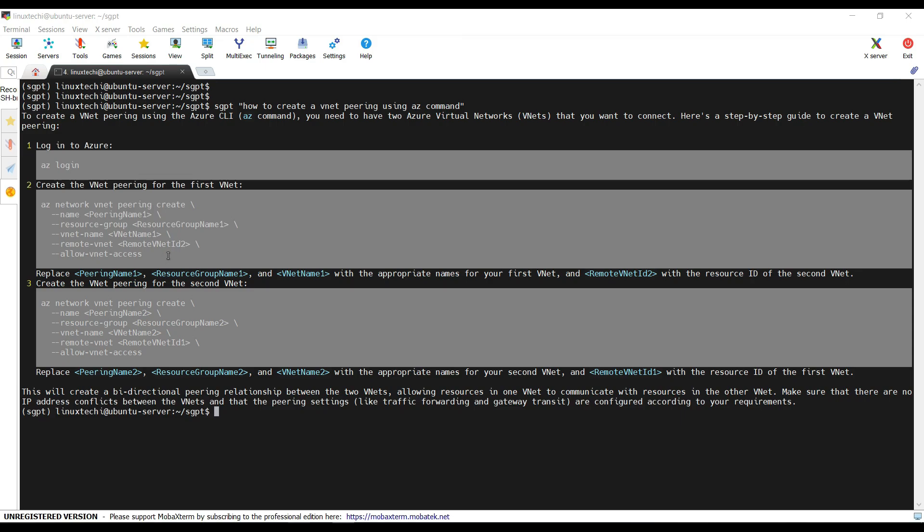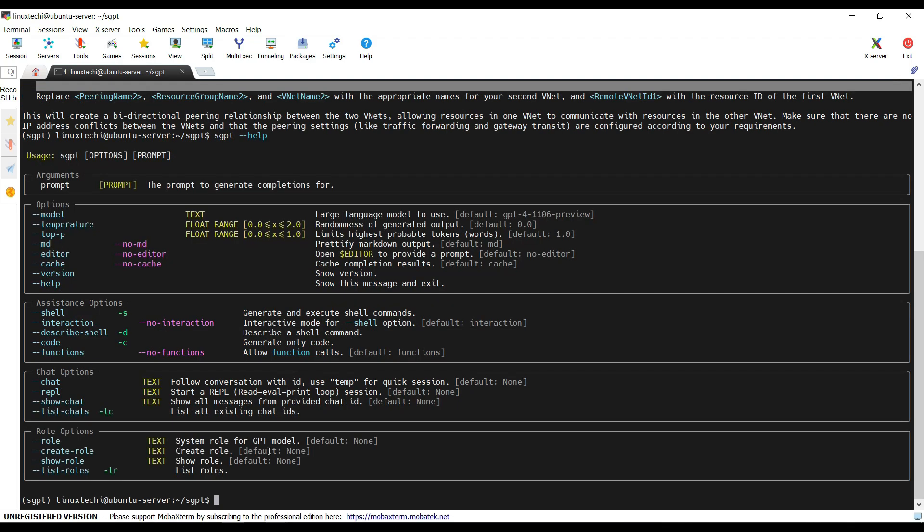We want to see what are the different options I can use in this sgpt command. For that you can run sgpt --help. So there are other options that we can use like shell code.